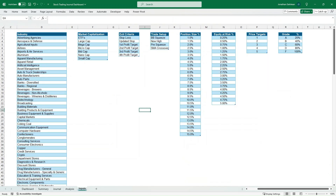I use this in my swing trading for technical analysis on a day-to-day basis. I have an inputs tab here with just some of the frameworks of what I look at: industries listed, market capitalization, what I use for exit criteria, different trade setups, position size, equity at risk, price targets, and a trade grade.